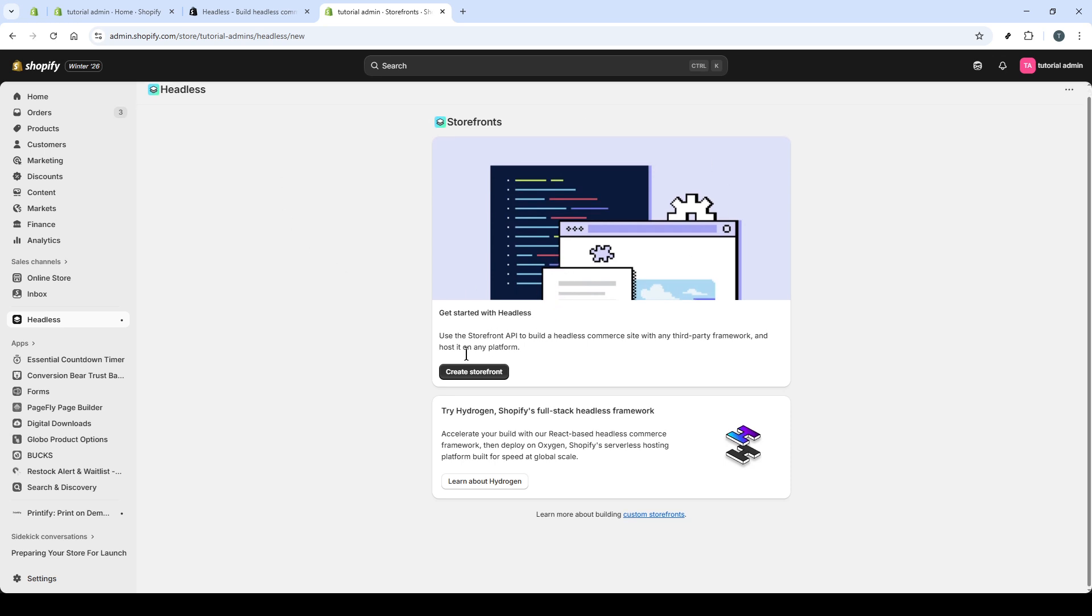When it's finished, you'll be redirected back into your admin inside the Headless app. Here, click Create Storefront.